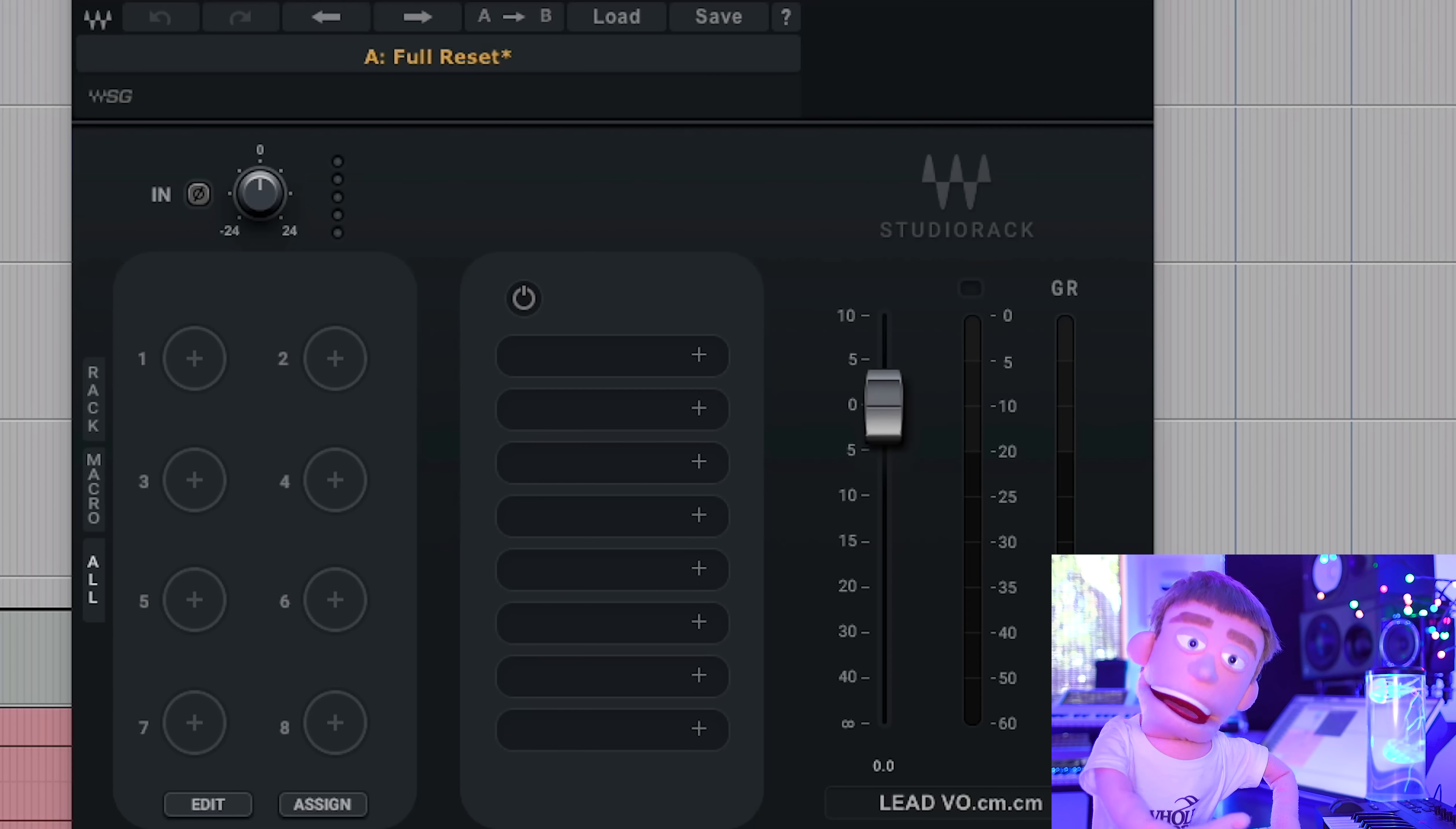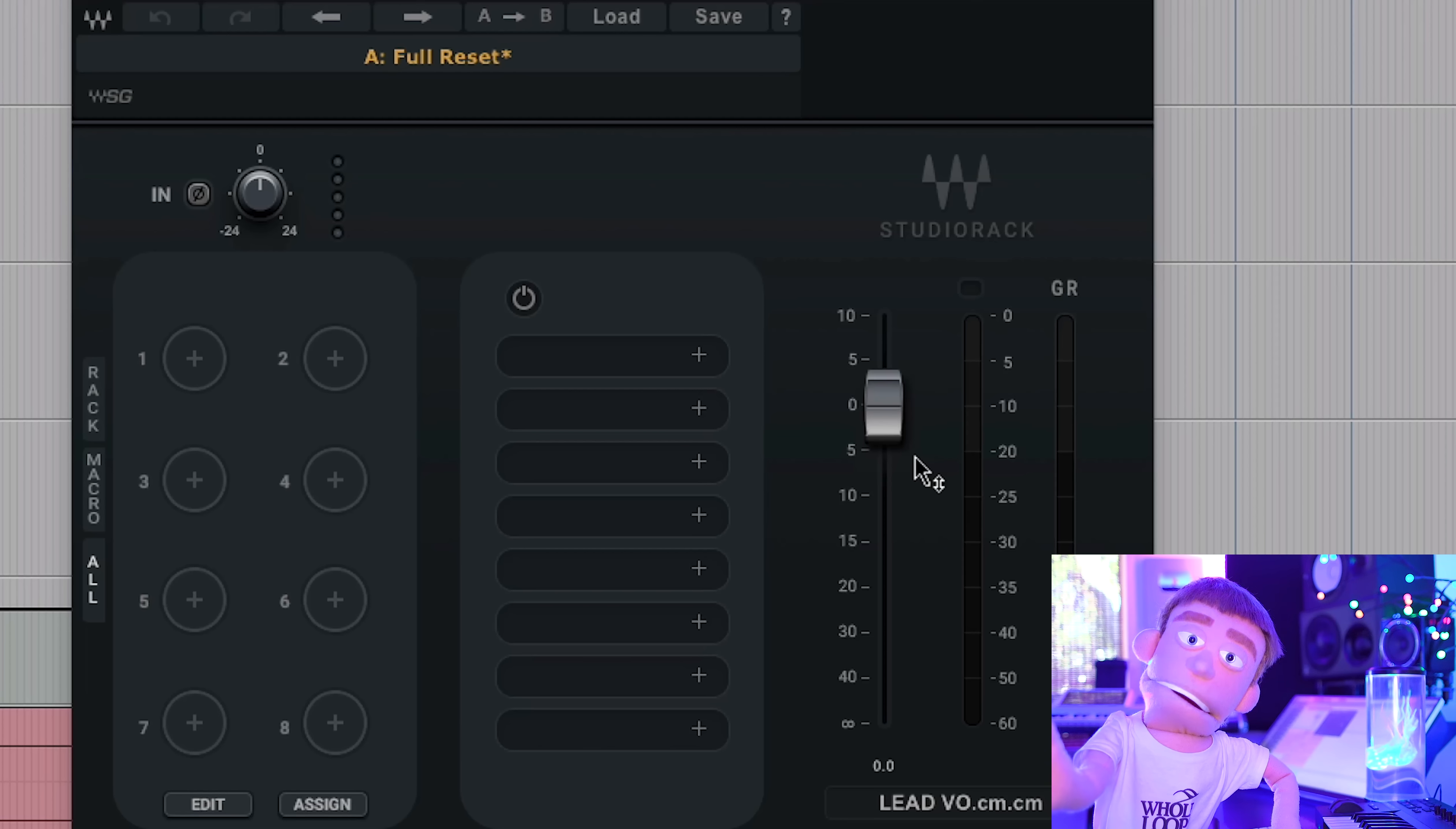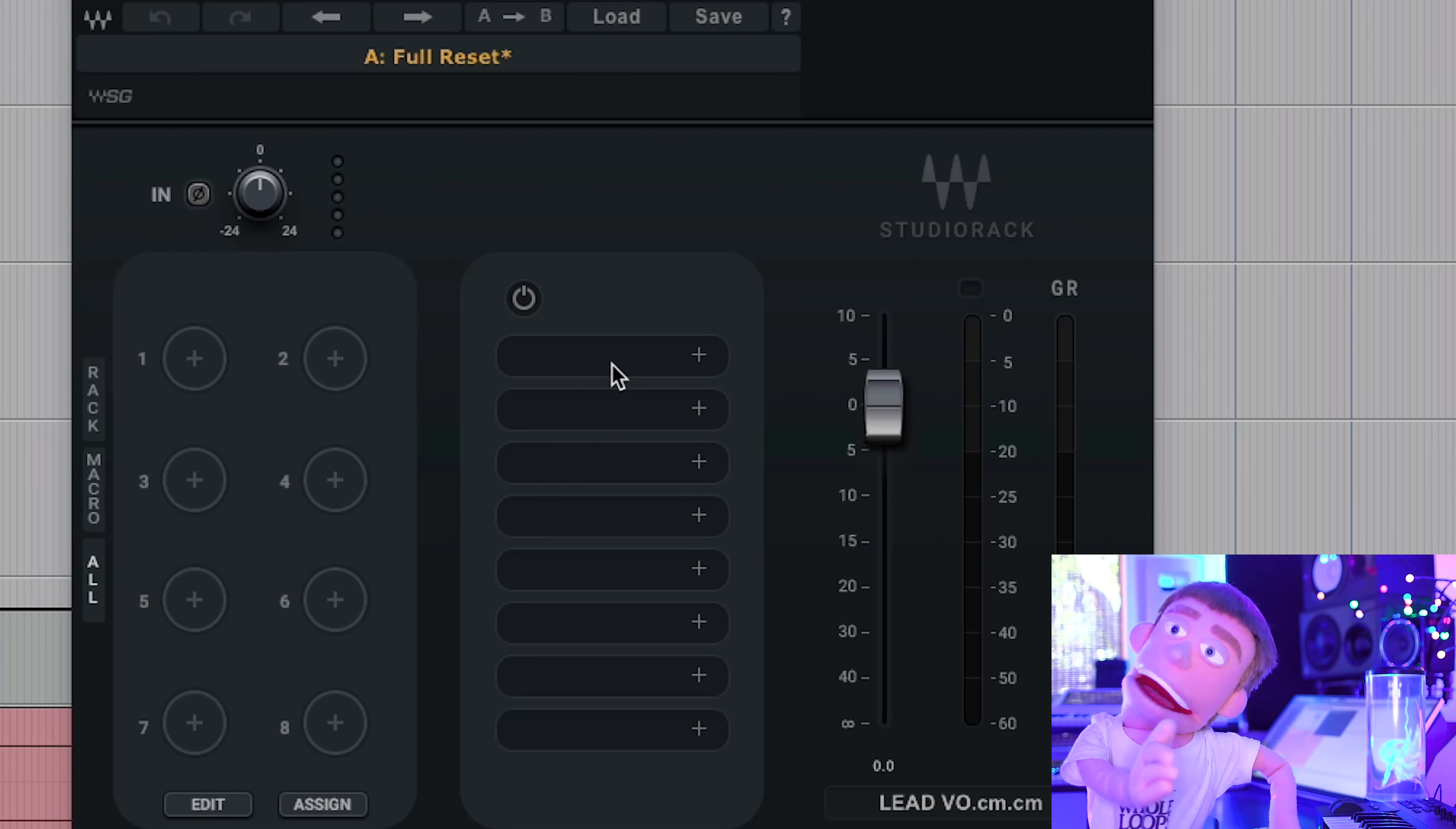And if this is the only Waves plugin you have, that's all you can do here with this. But the magic is really what you can do when you open up Waves plugins within it.